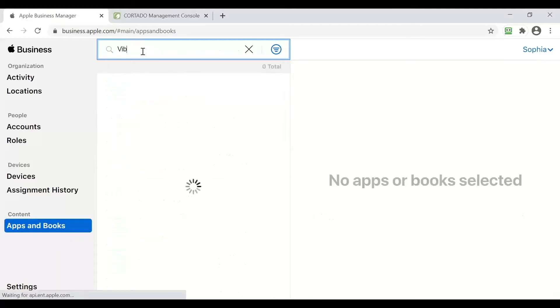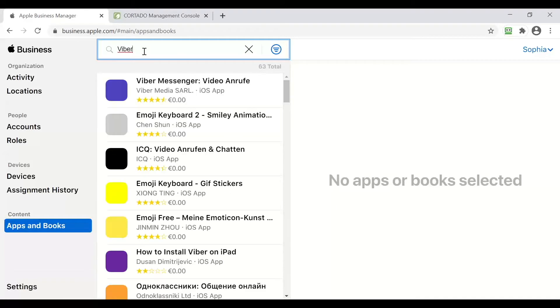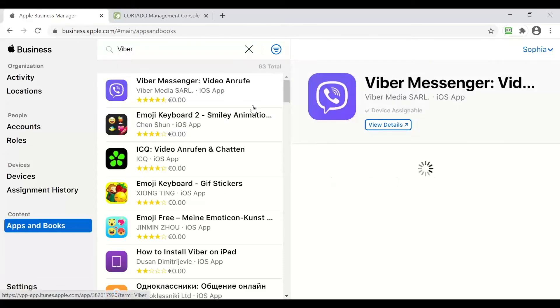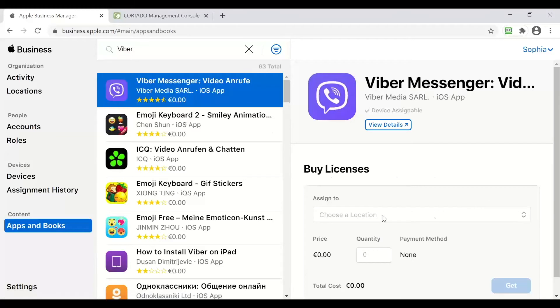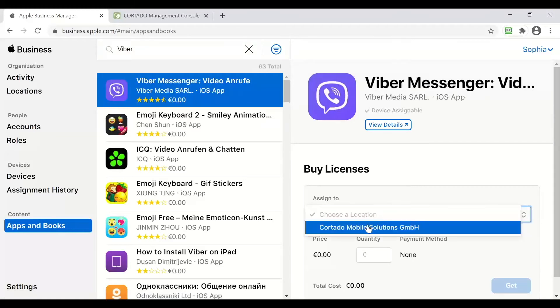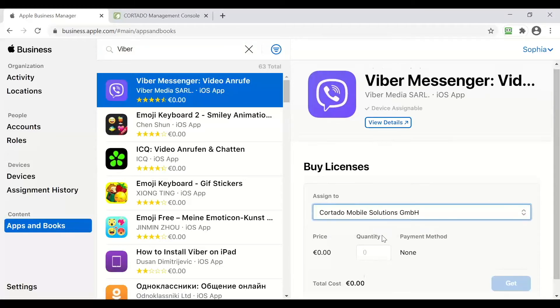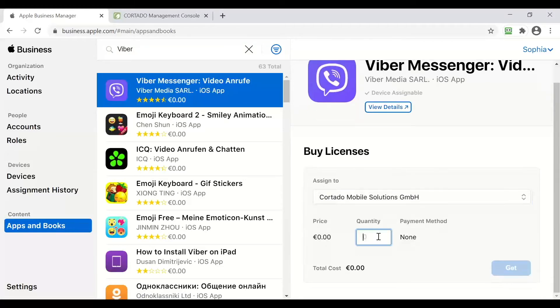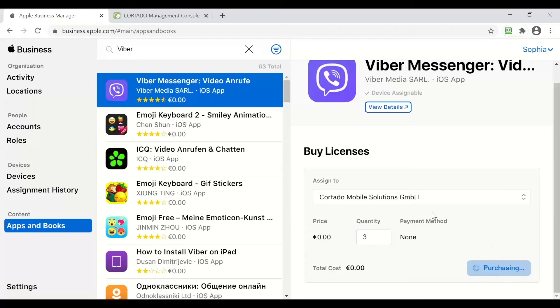I am going to demonstrate on the application Viber, select it, assign the location, quantity and purchase.